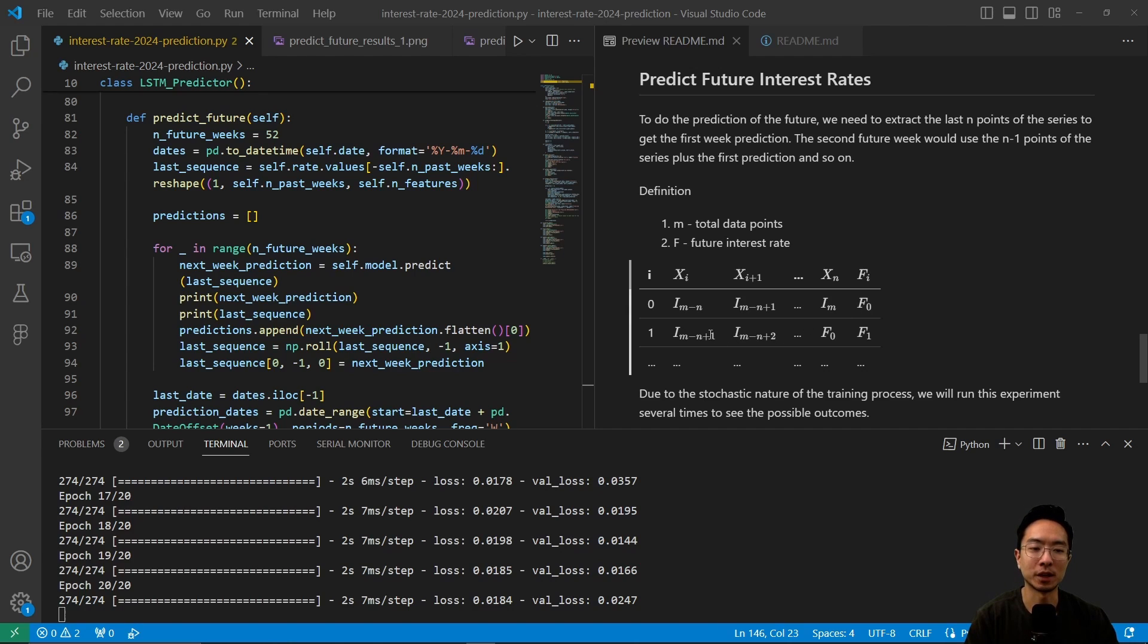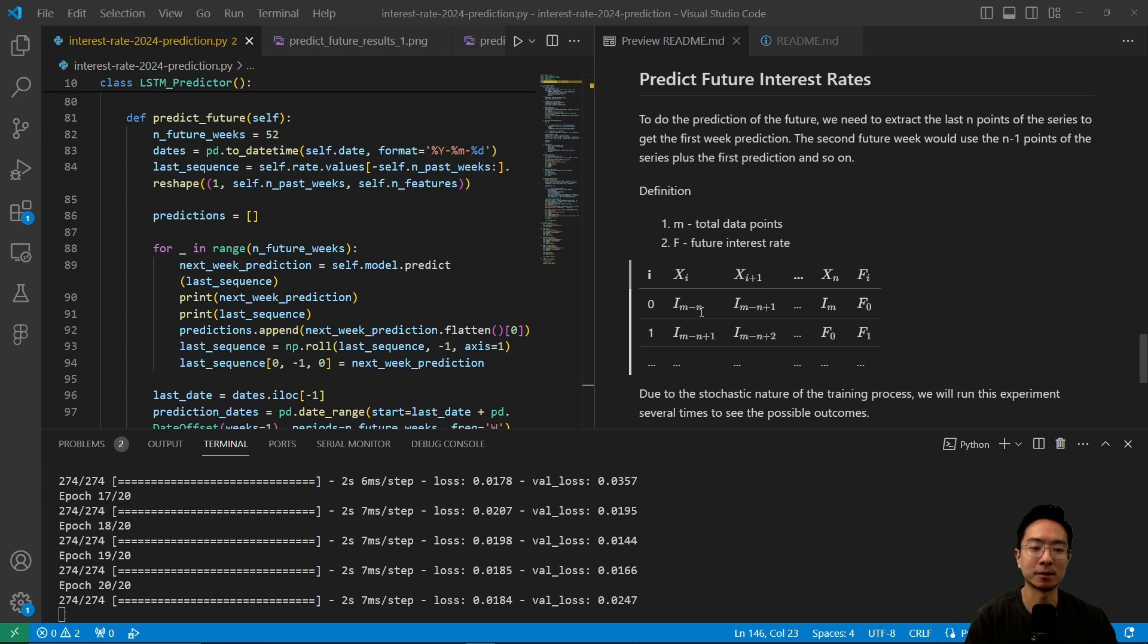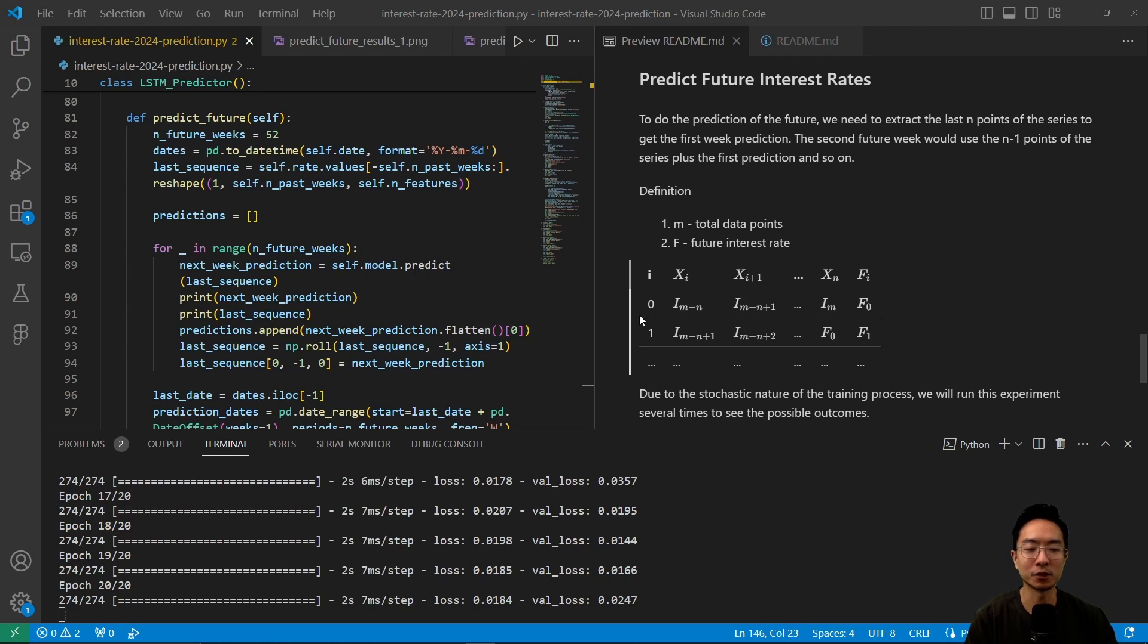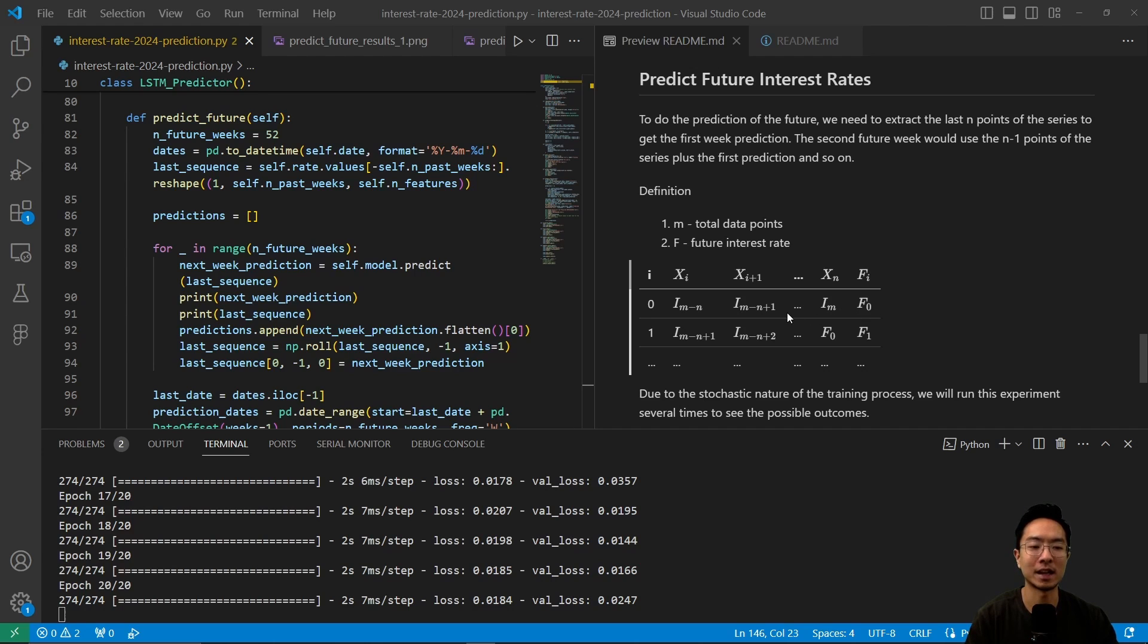So let's say we have i, m minus n. So m is the total data points and f is the future interest rates. So what we want to do is take i, m minus n, and then here we have i, m minus n plus 1, all the way up to the last interest rates. So in the first row, we're going to have a prediction called f0 based off of the last n points that were in the series.